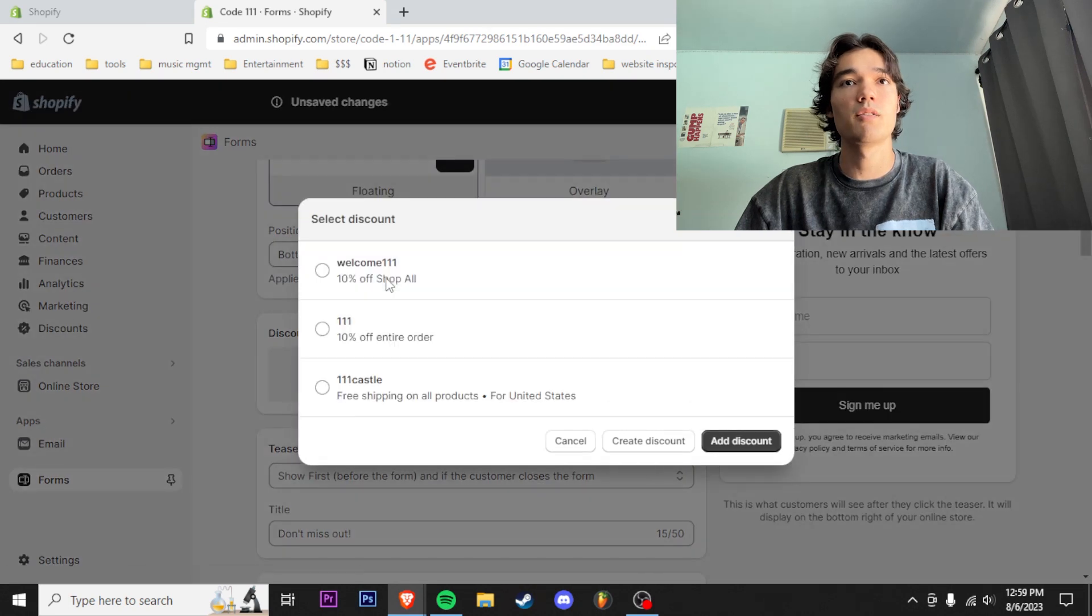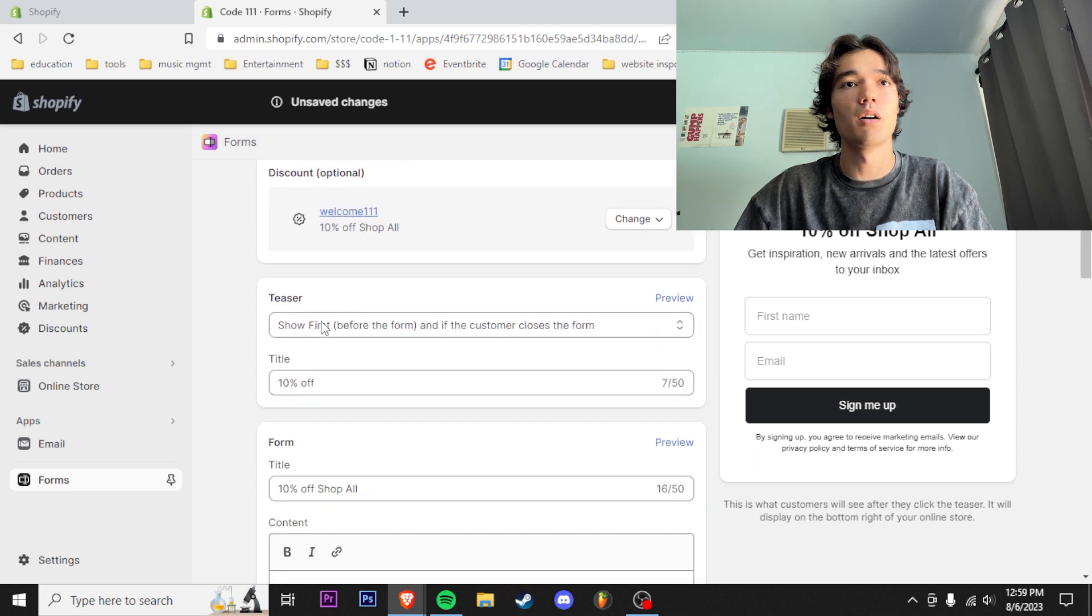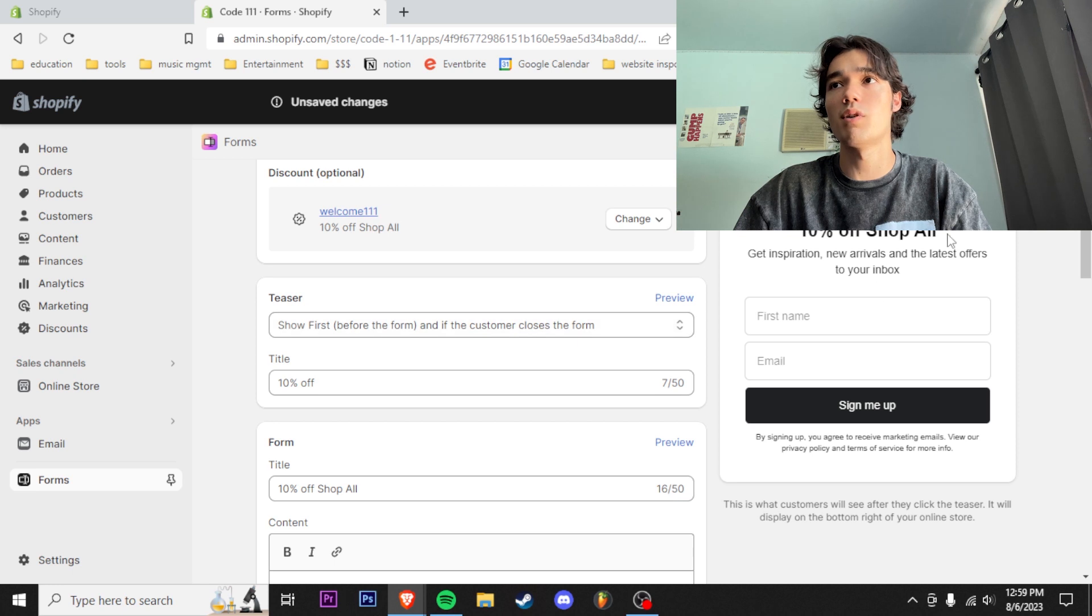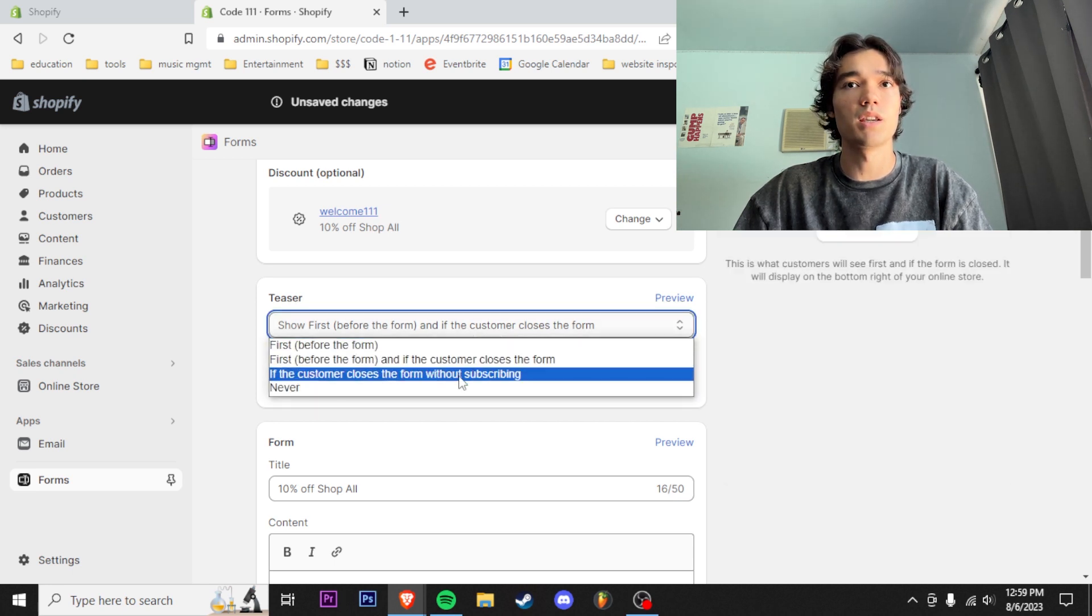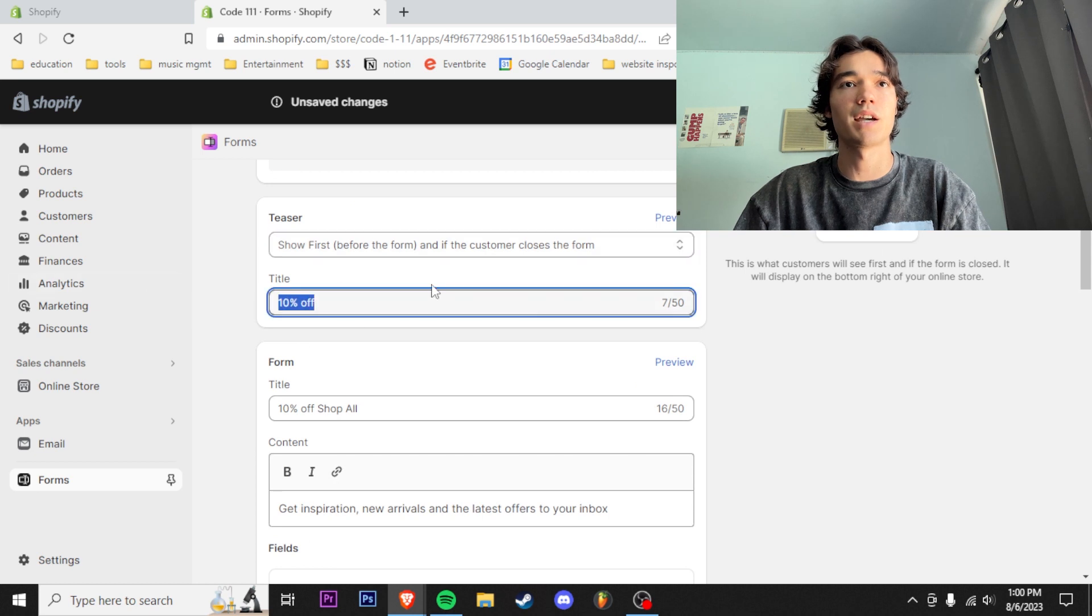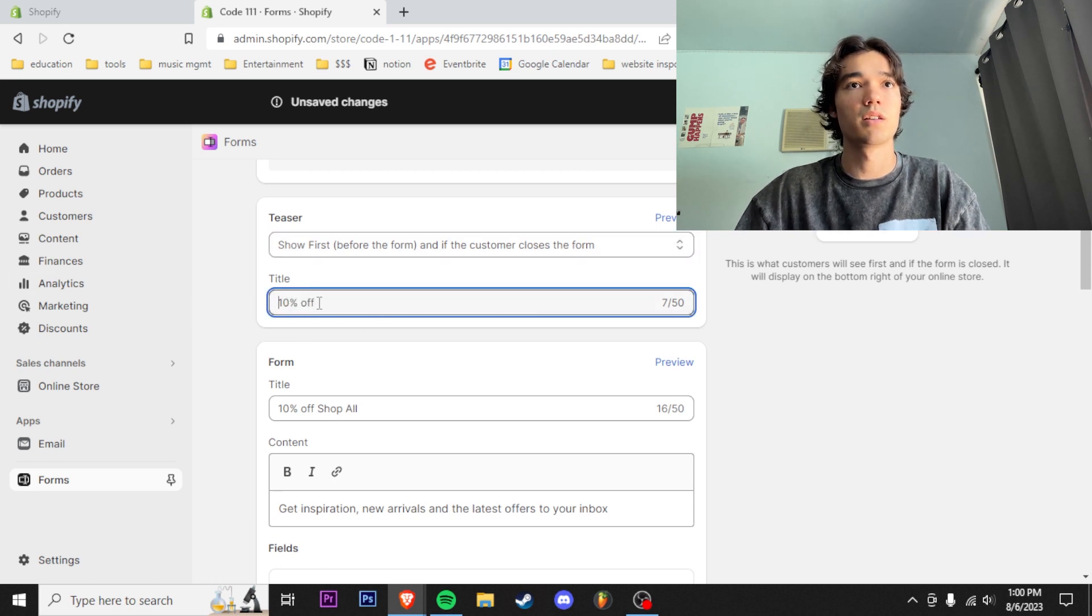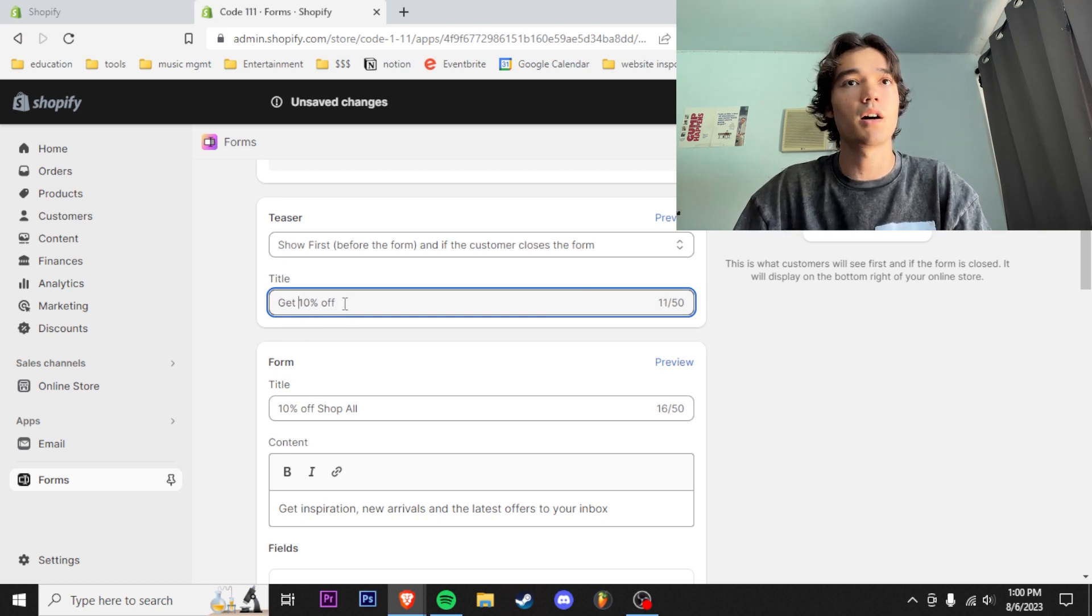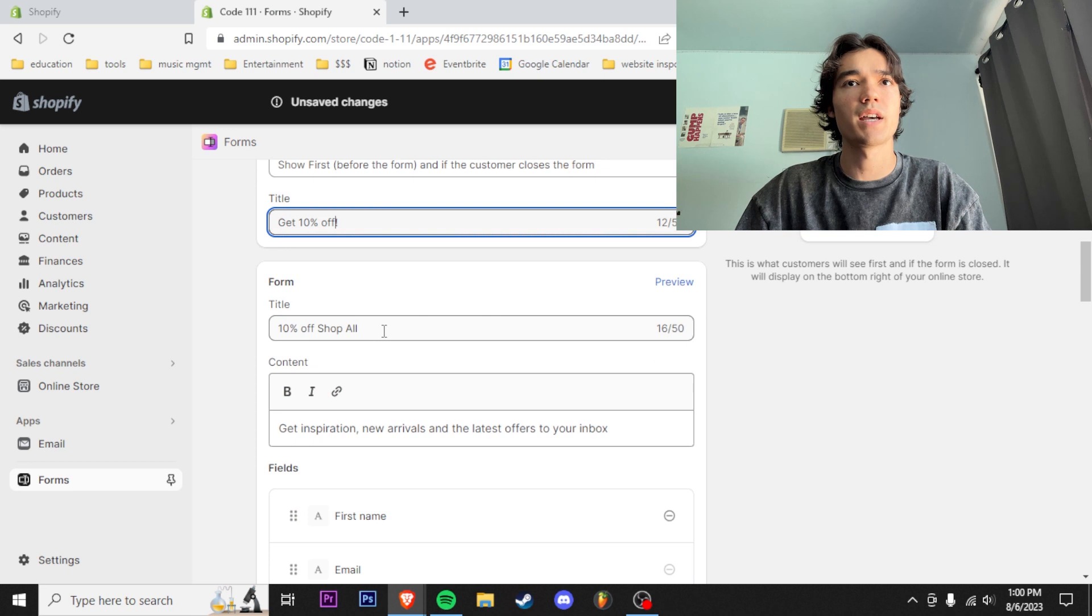We're gonna go here, select this 10% off discount, welcome 111. Then we're gonna do show before the form. So I want it to be like this little thing right here. We're gonna title this 'Get 10% off,' put a little exclamation mark there.